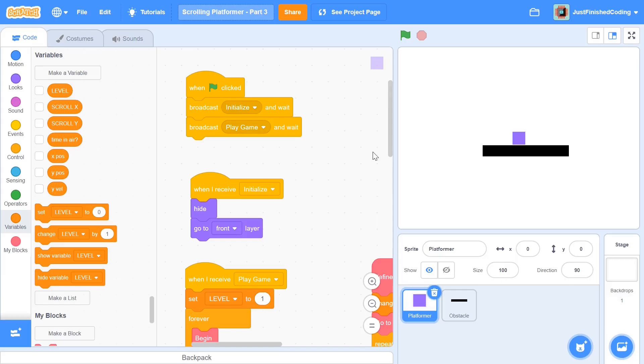What's up everyone. Welcome back to Just Finished Coding. This is part 3 of our scrolling platformer game series on Scratch 3. So let's get coding.